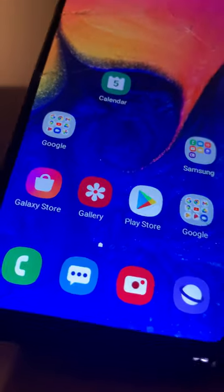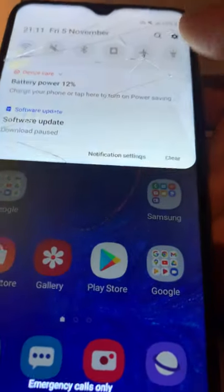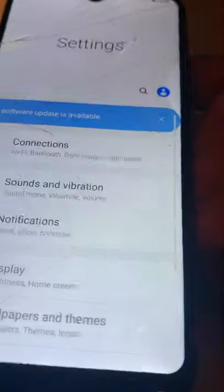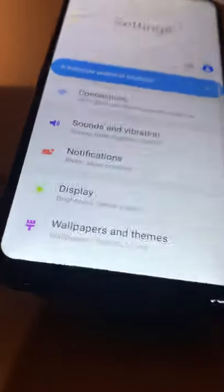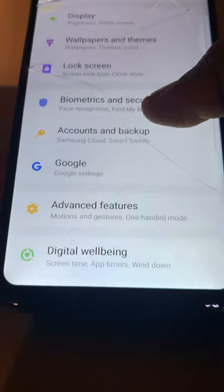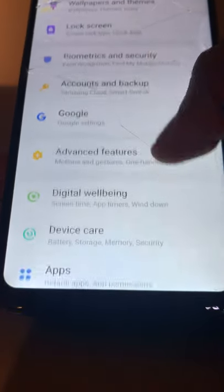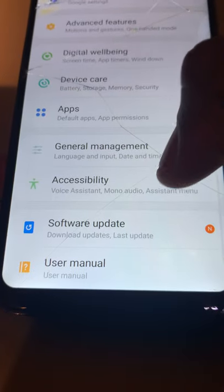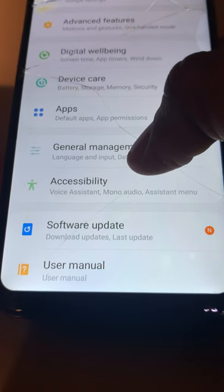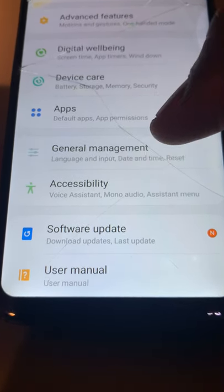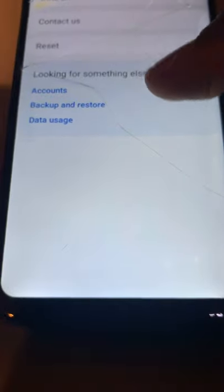So to reset your Samsung A10, just go to Settings of your phone and scroll down. Go to General Management and click on General Management.